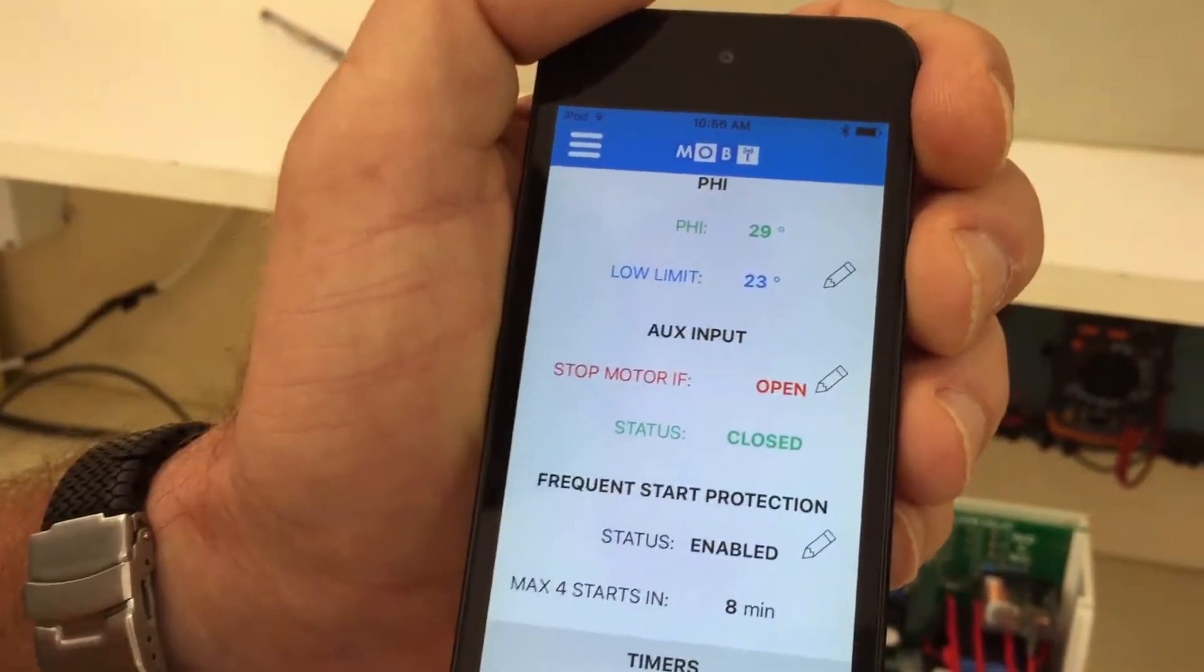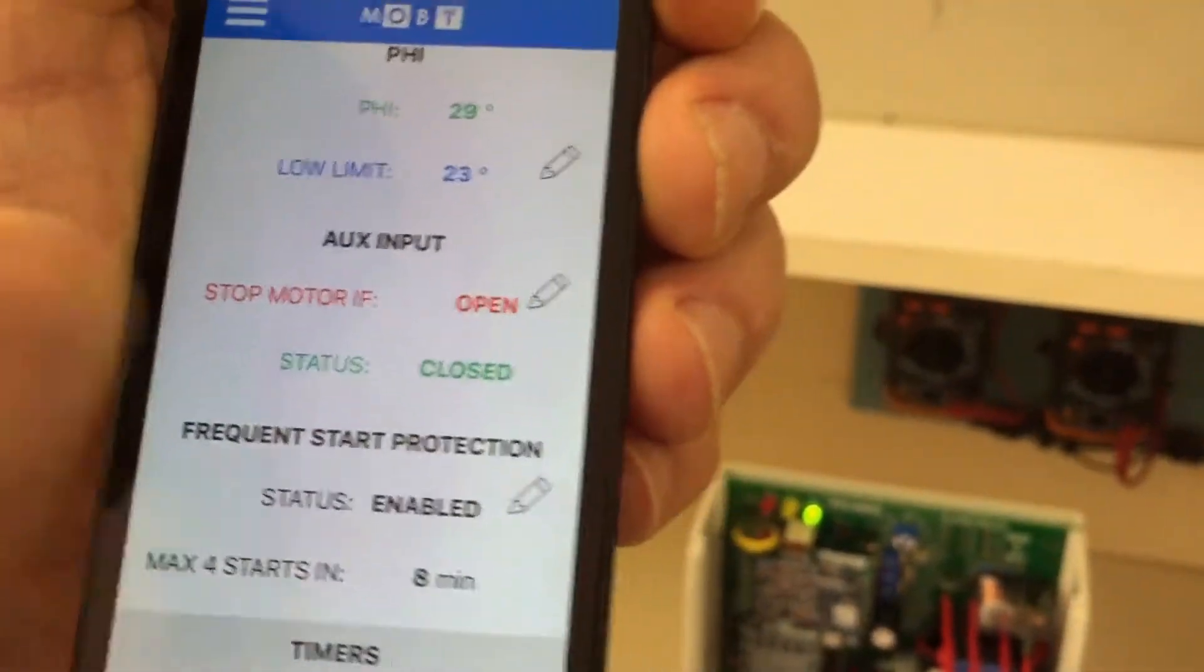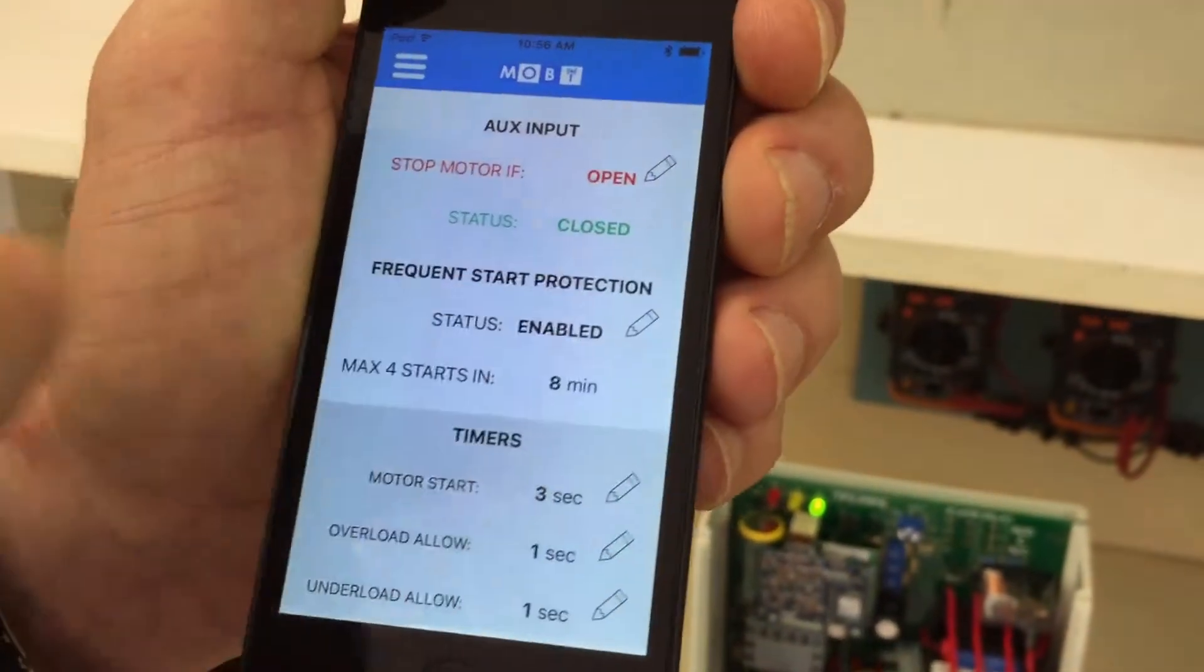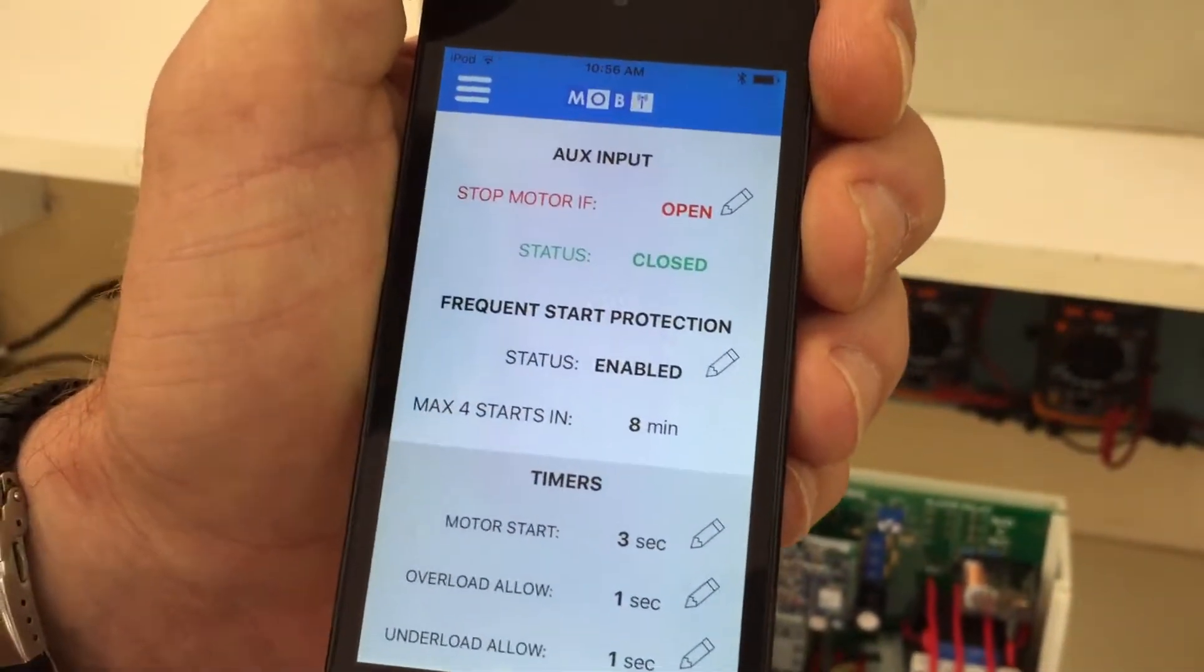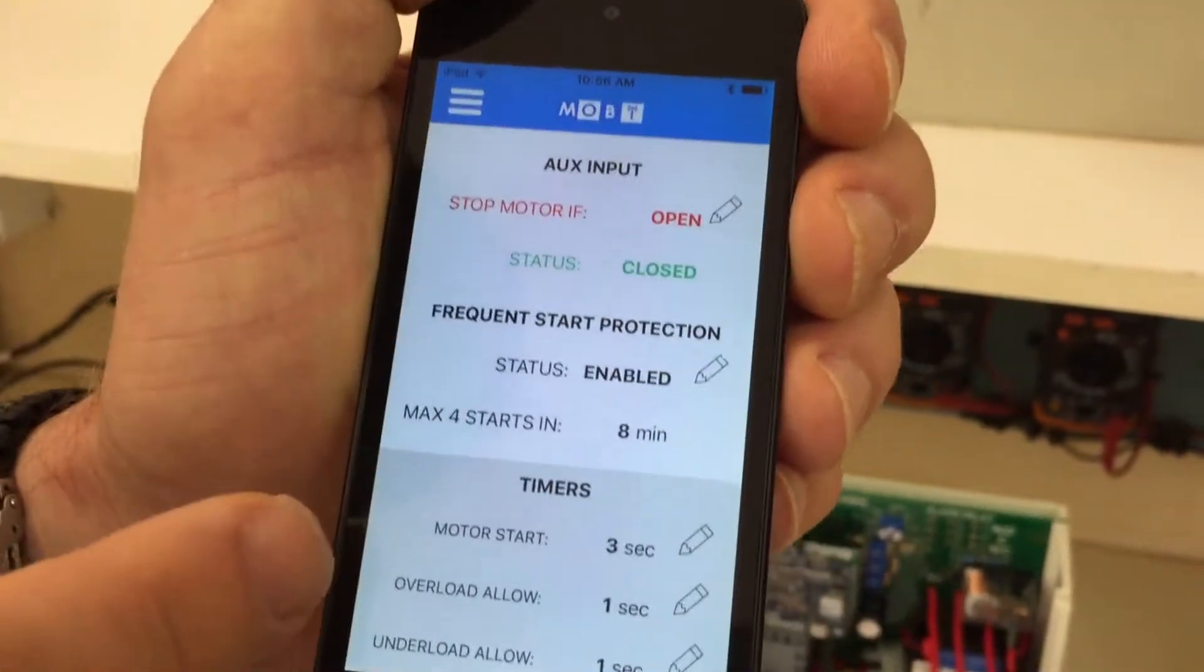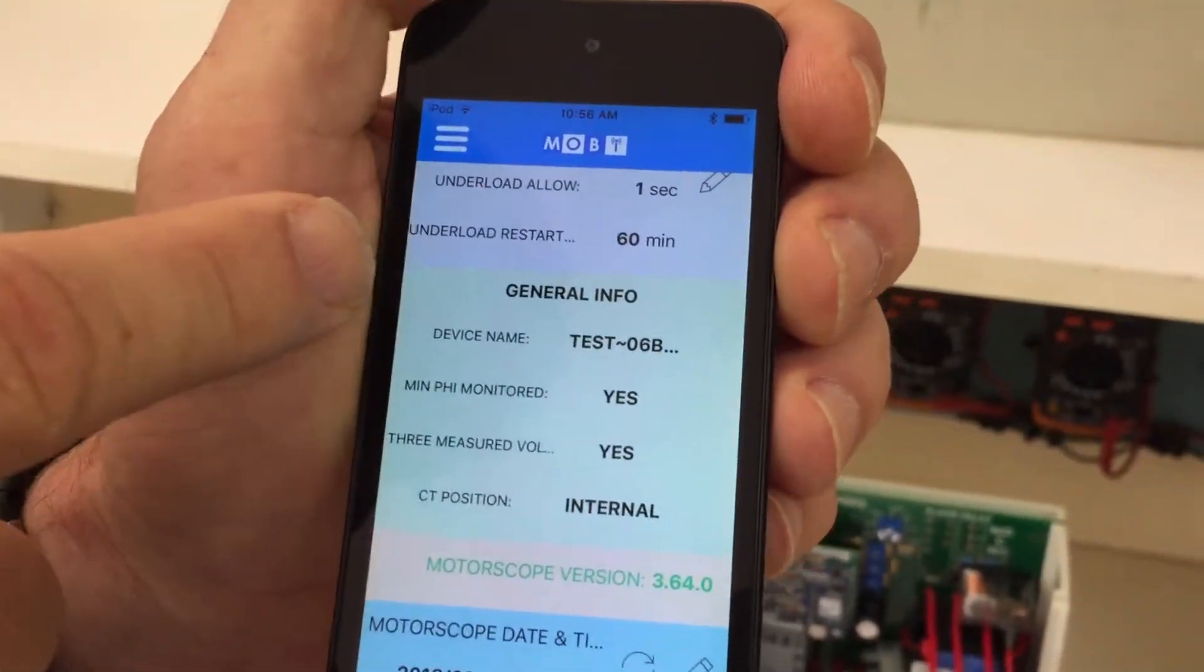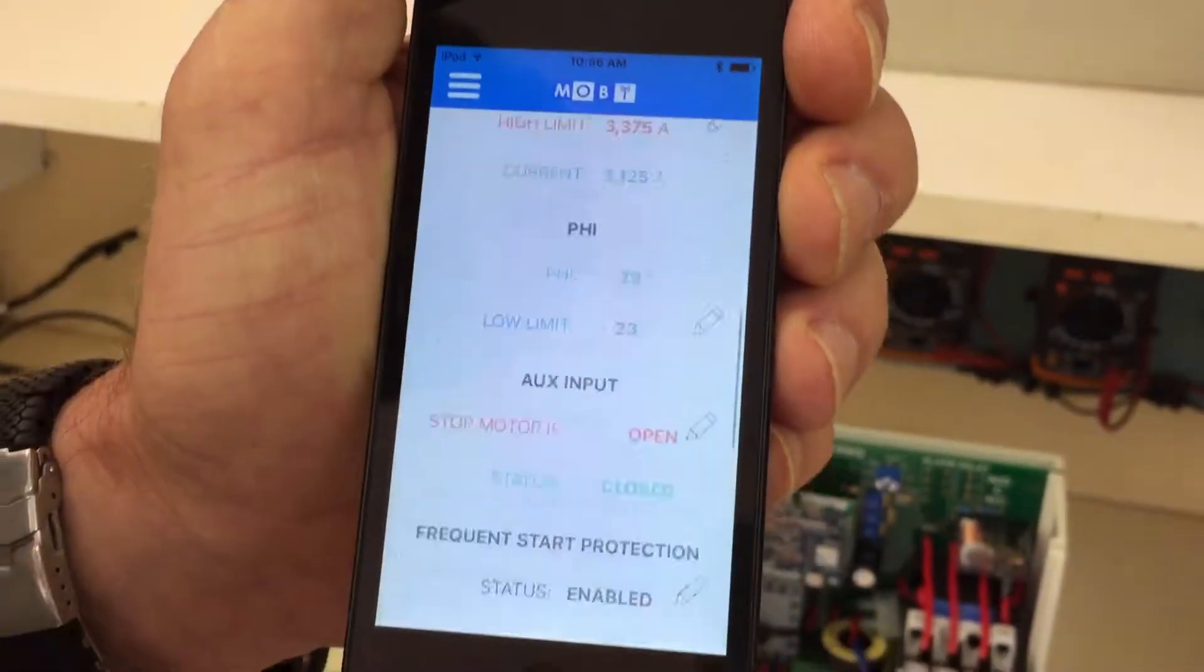Auxiliary input for float switch, which can be programmed between open and closed. We've got frequent start protection as well, which can be enabled or disabled. And then timer settings and time and date.